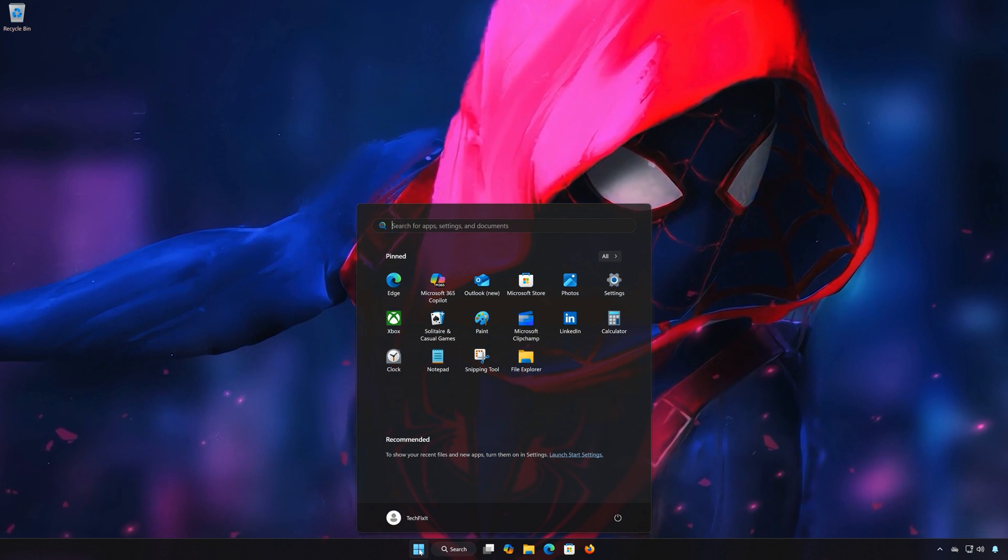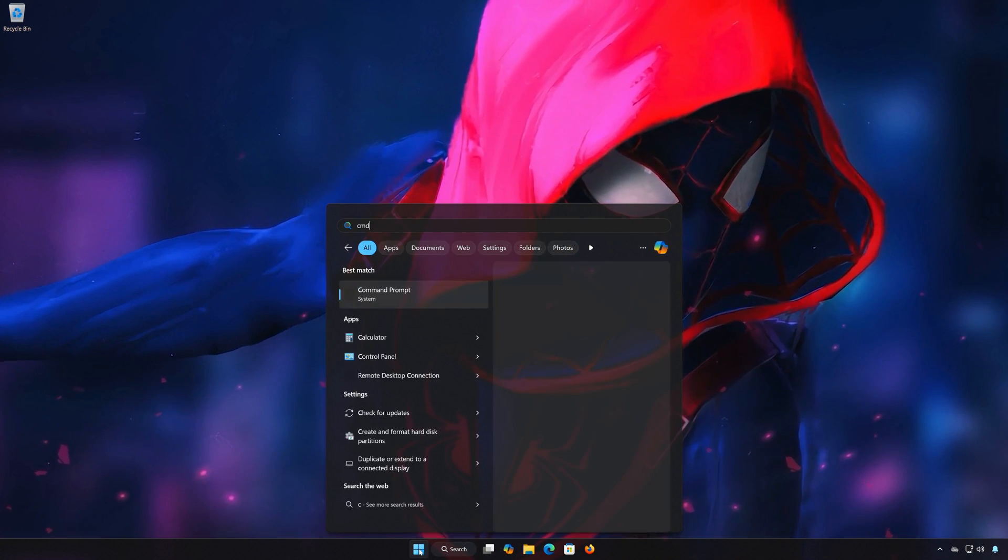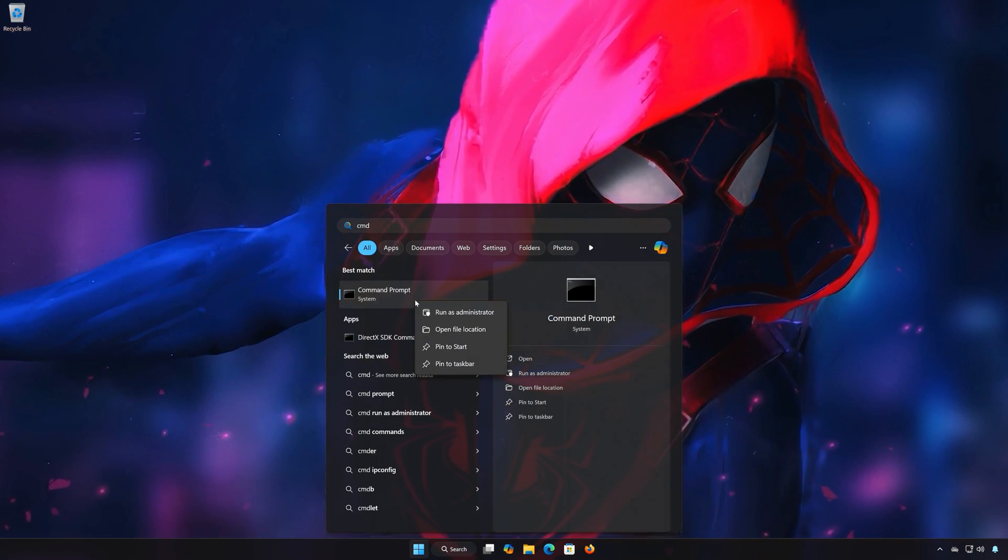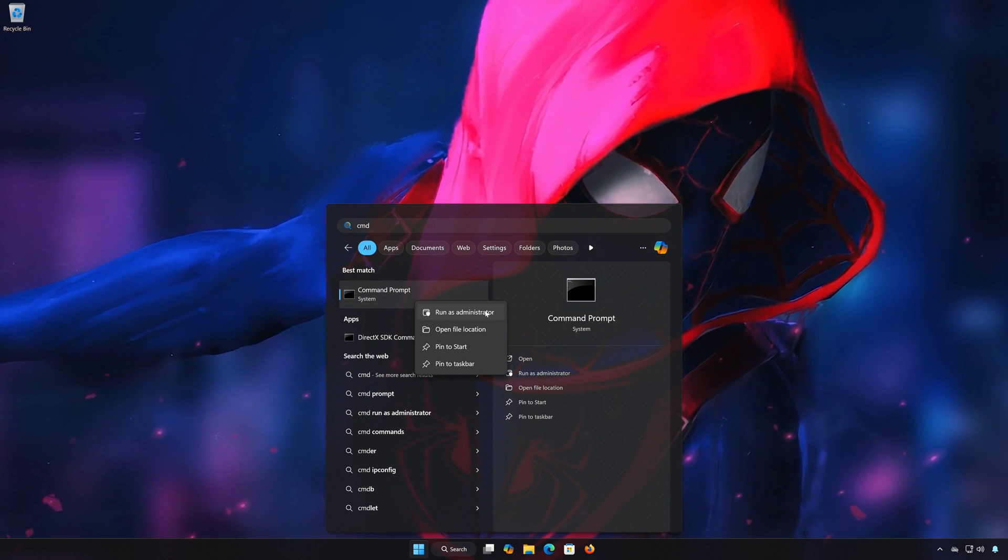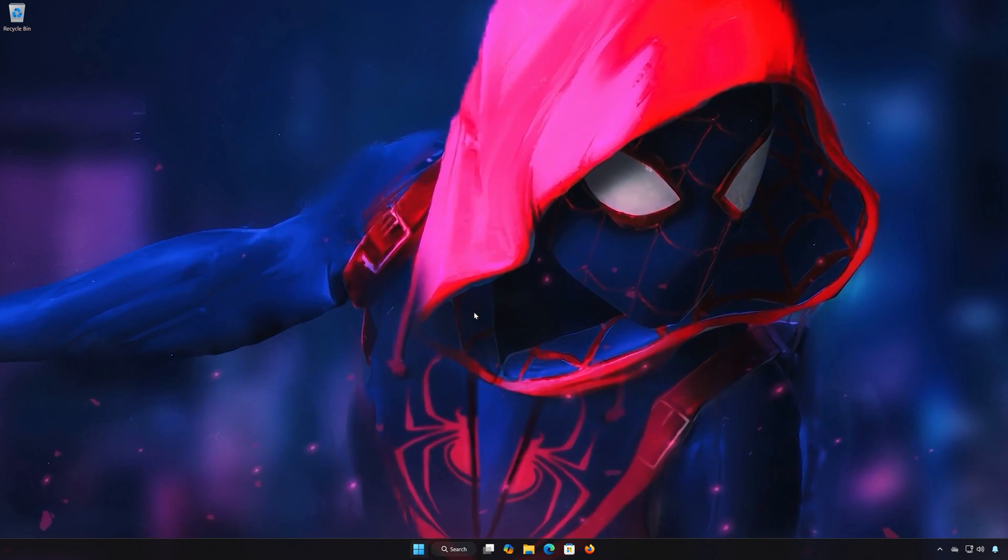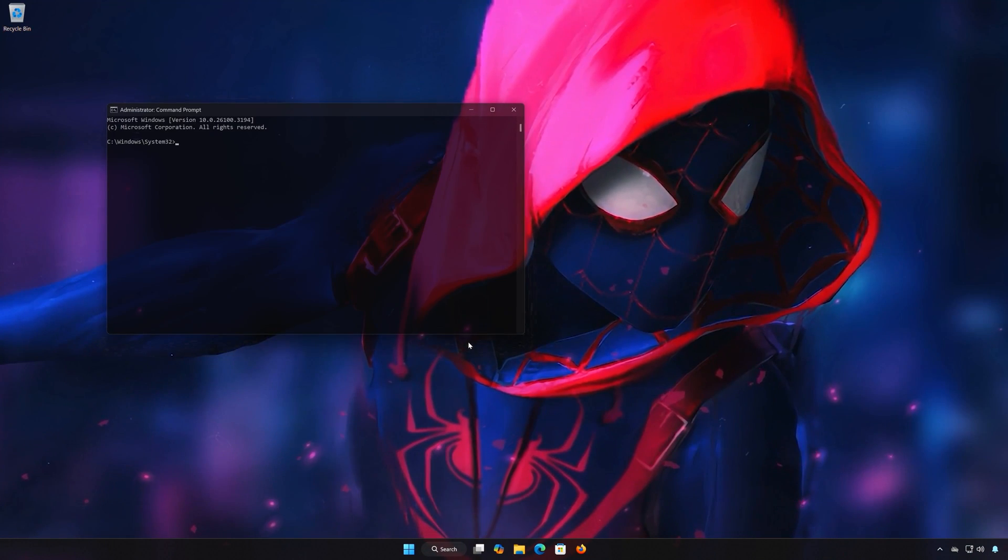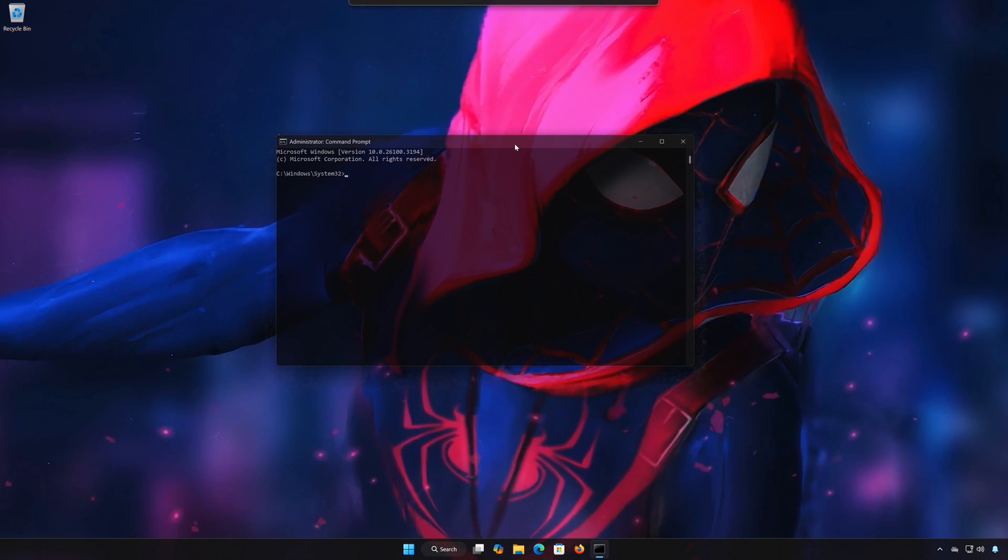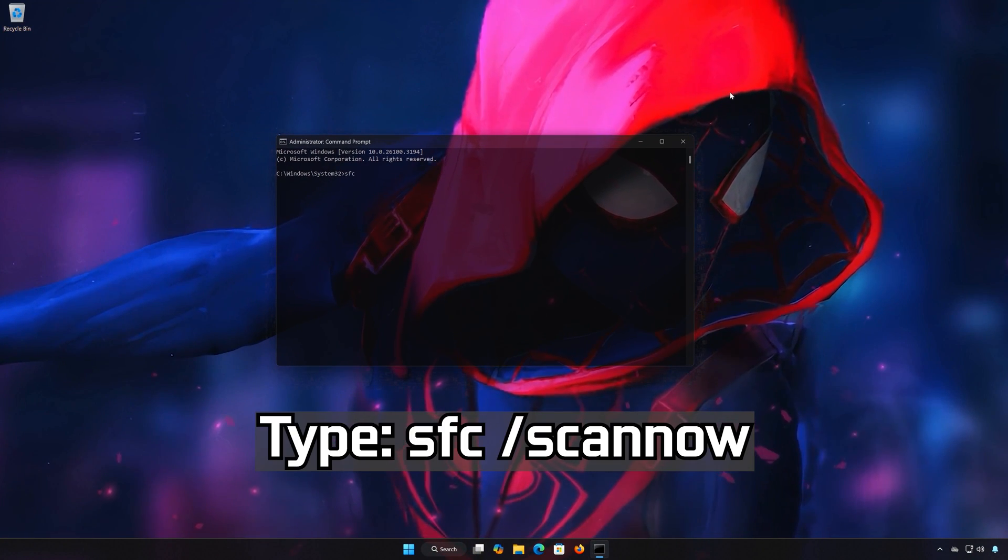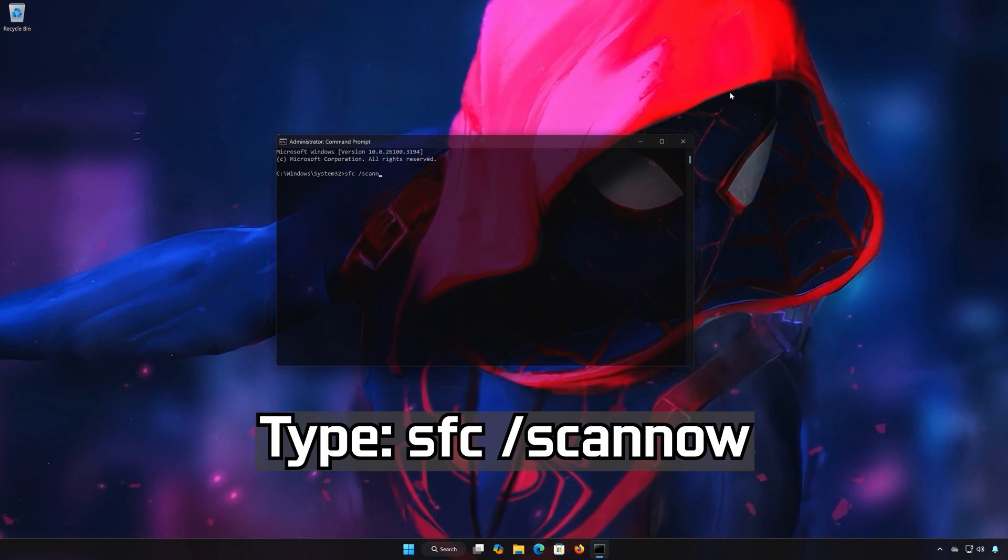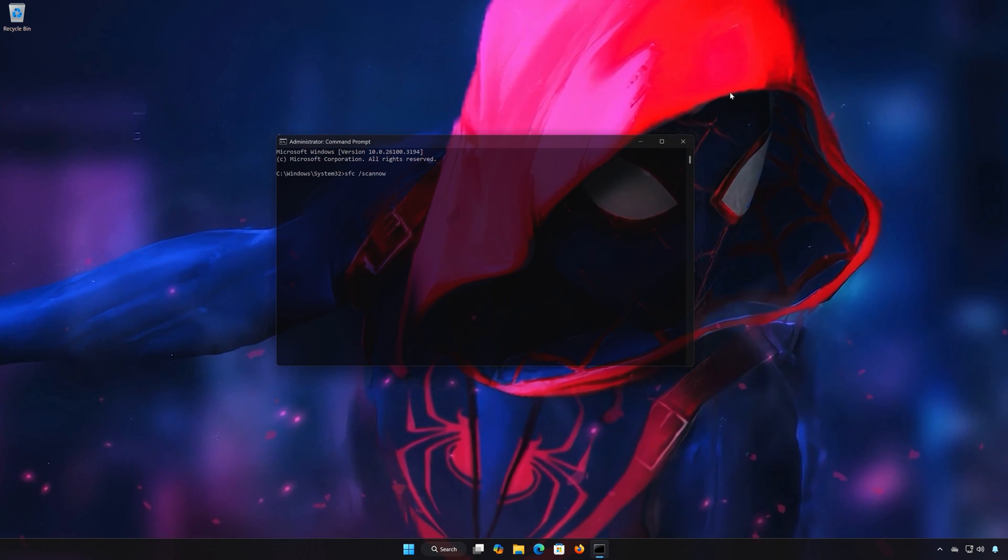First open the Start menu, type CMD, right-click Command Prompt and select Run as Administrator. Press Yes. Type SFC slash Scannow and press Enter.